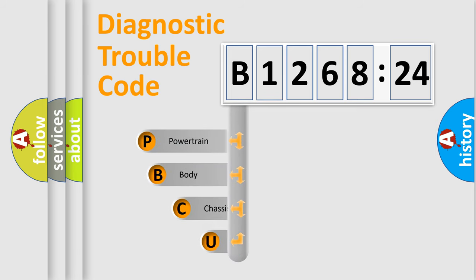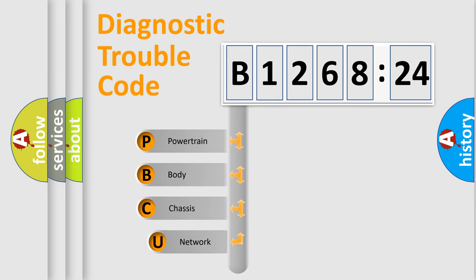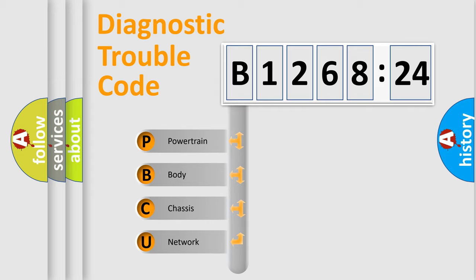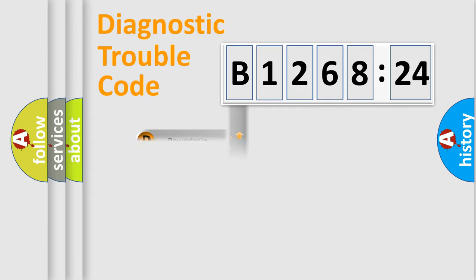First, let's look at the history of diagnostic fault code composition according to the OBD2 protocol, which is unified for all automakers since 2000. We divide the electric system of automobile into four basic units.